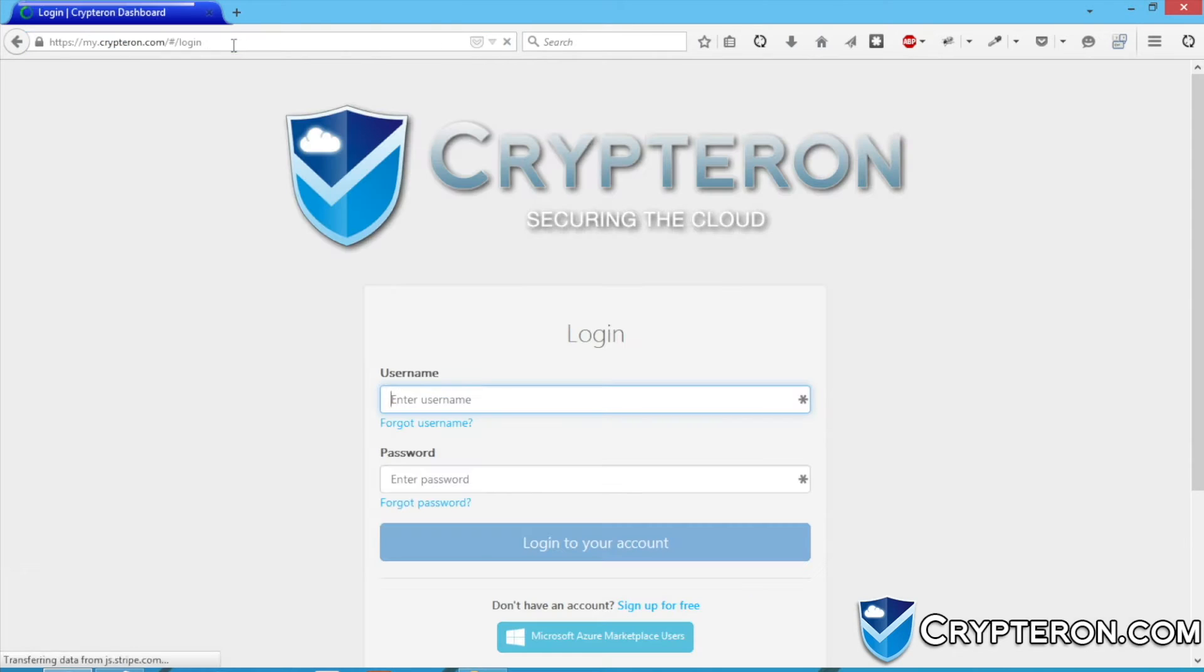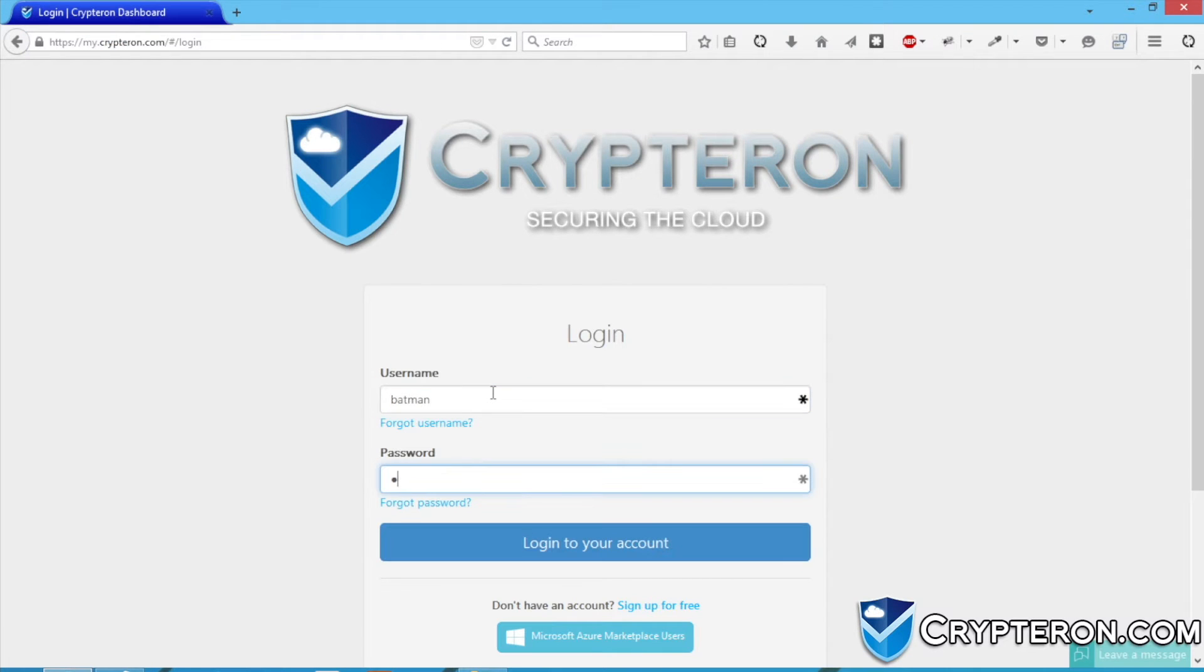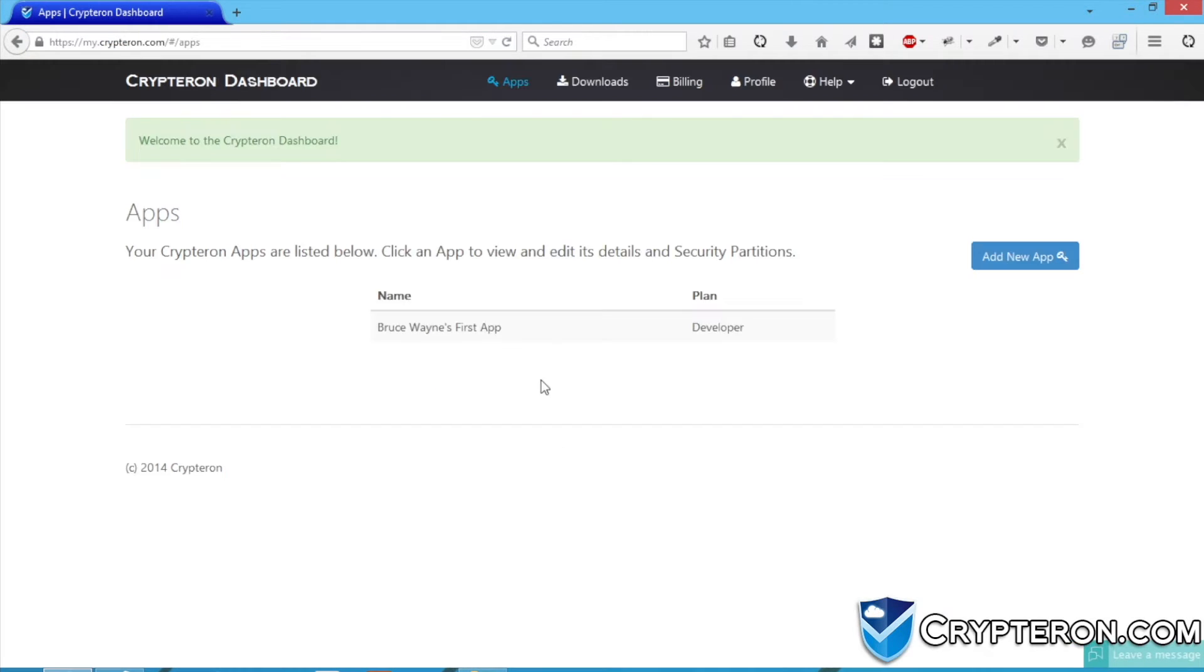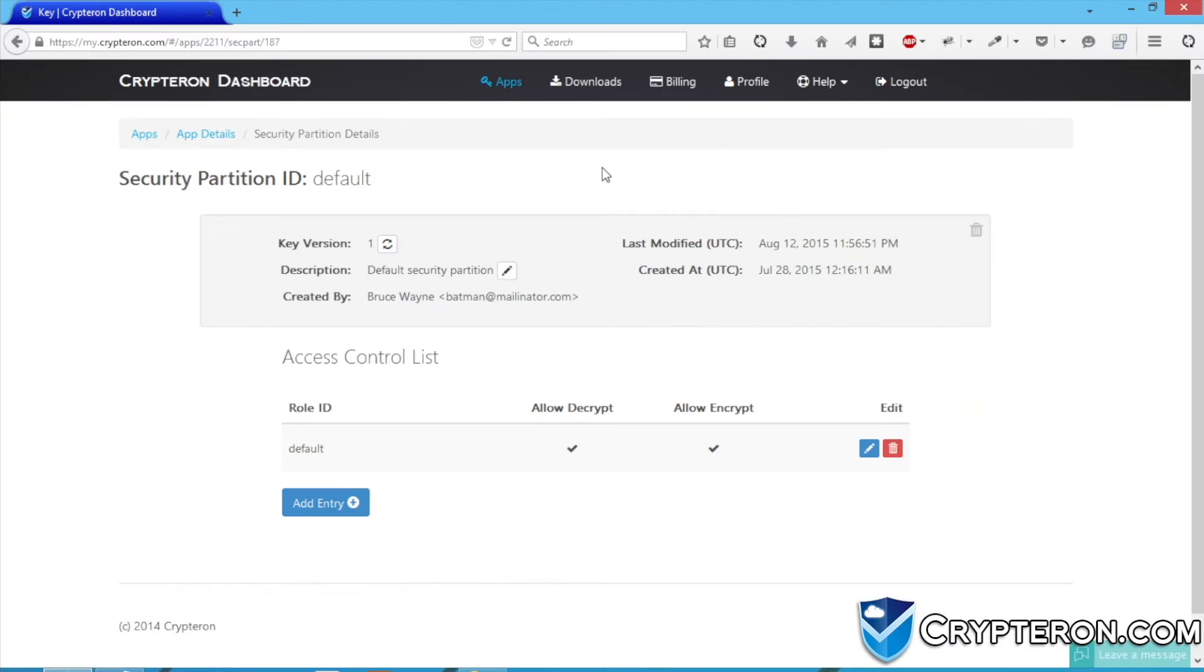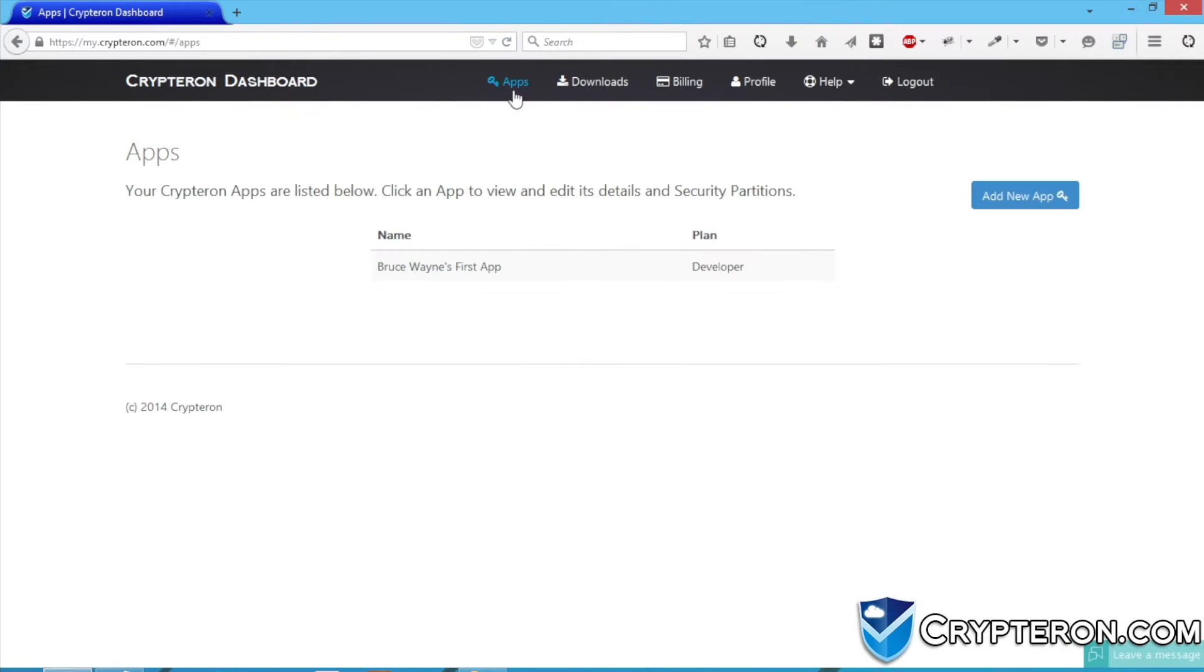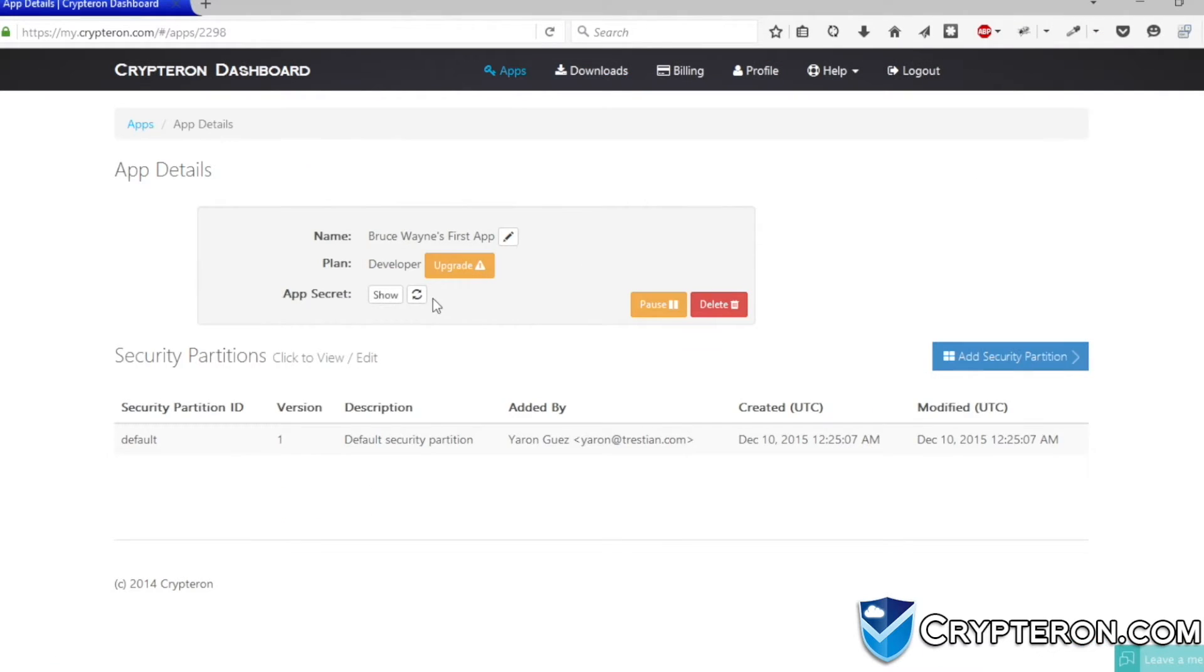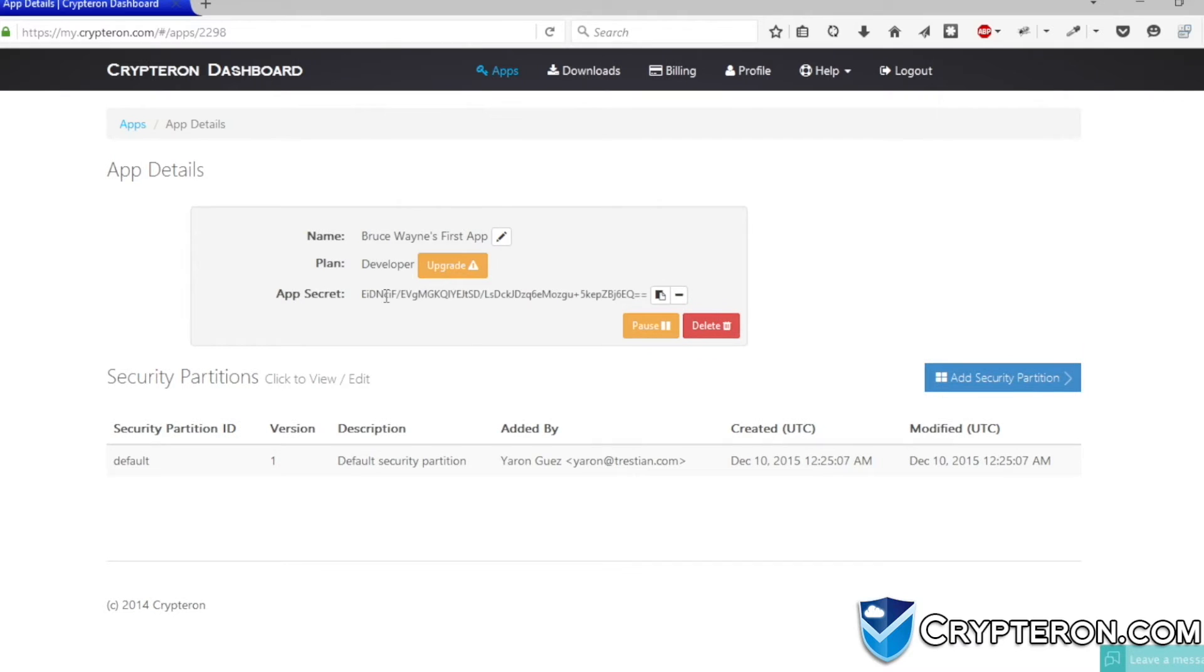we're going to log into the Kryptron dashboard to get an app secret for this application. The app secret is an API key that will link your app to the Kryptron dashboard in order to handle key management, access control rules, and more. I'm going to click on my app and copy its app secret to my clipboard.